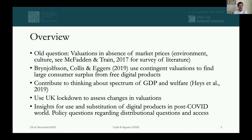We ran a large online survey at the end of February, then repeated it in May, using the UK lockdown to see over 10 weeks what changed in valuations. Insights from this exercise tell us about the substitution of digital and non-digital, online and offline goods and services, and how the world might look in a post-COVID era. The policy questions most relevant here concern distributional issues — the impact and access to services varies considerably across socioeconomic groups.